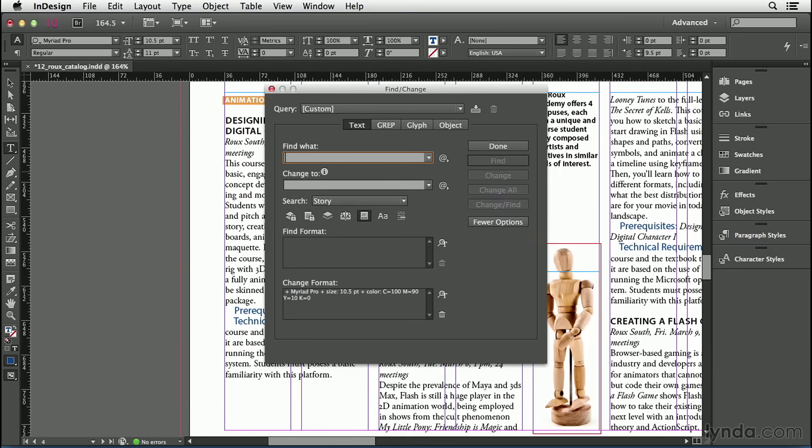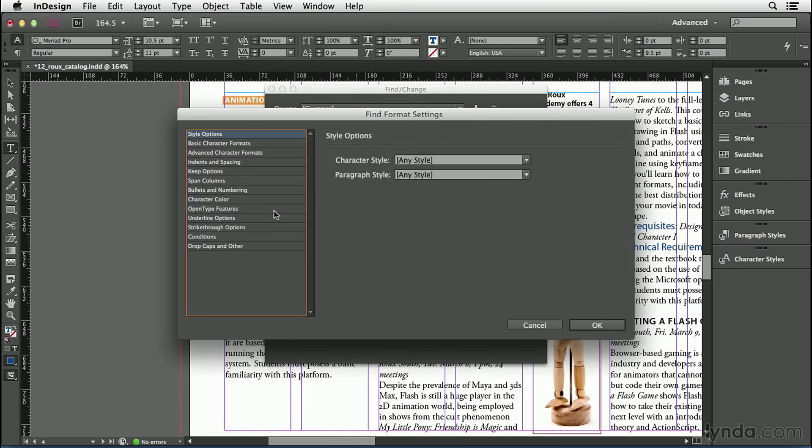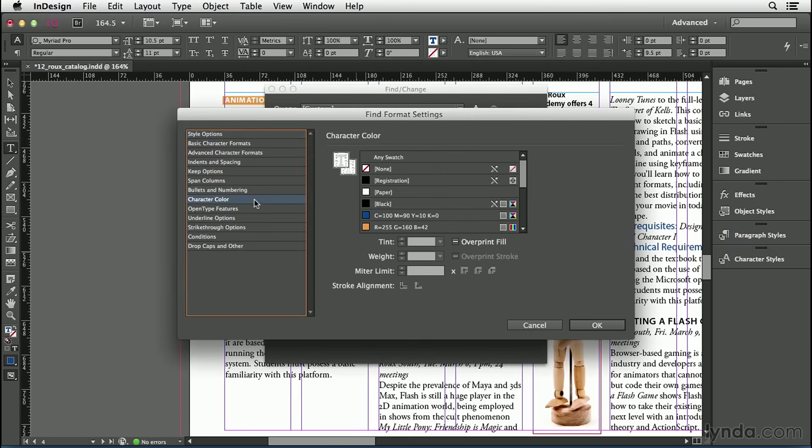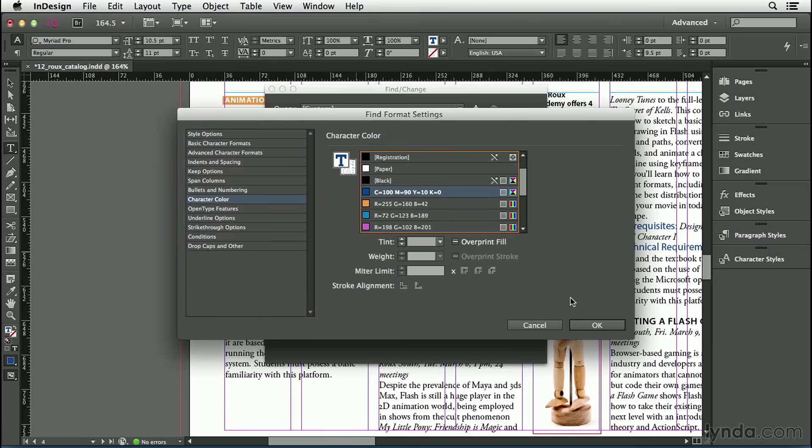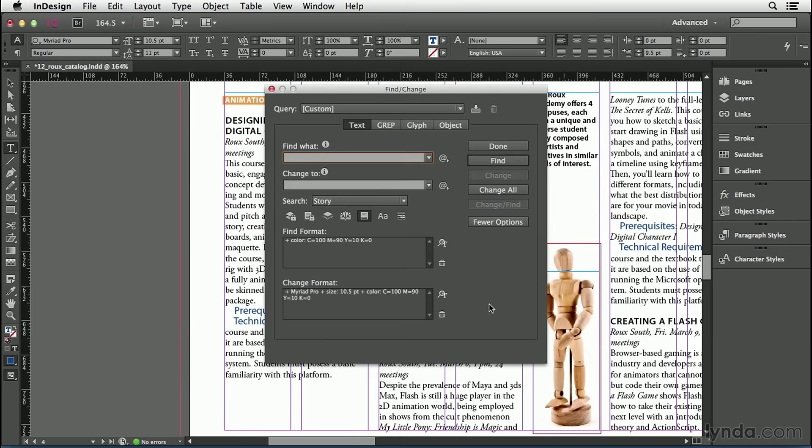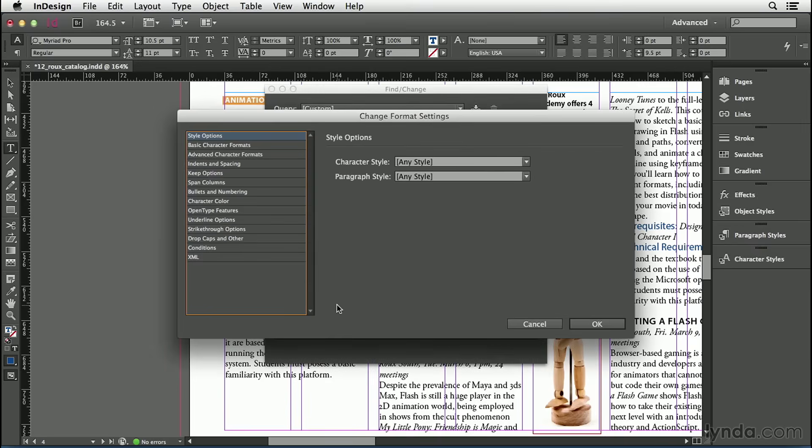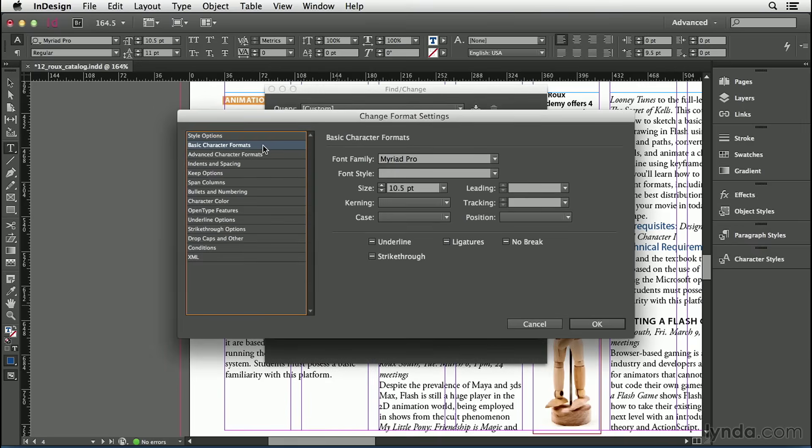So in this case, I'm going to click in this blank area in Find Format, and then I'll go to the Character Color pane and pick that blue color. Then I'll click OK, and you can see that blue color is listed here. Now I'll click down in the Change Format area, and I'm going to choose the Basic Character Formats, and I'll select this text in here and just press Delete. I can actually delete this right out of that field.